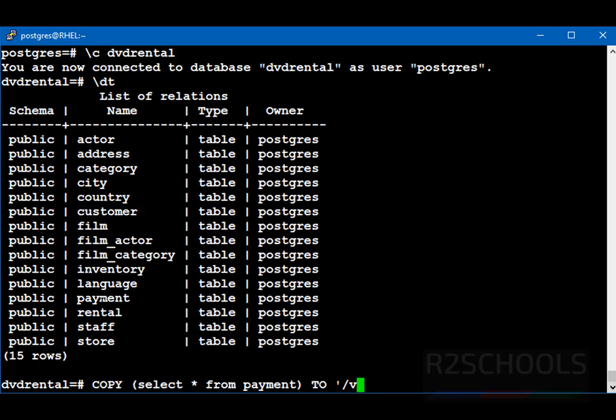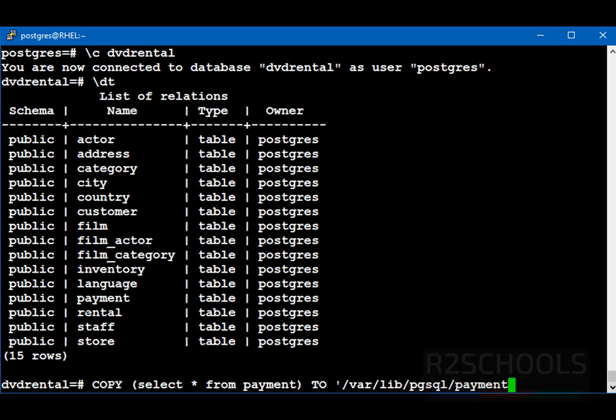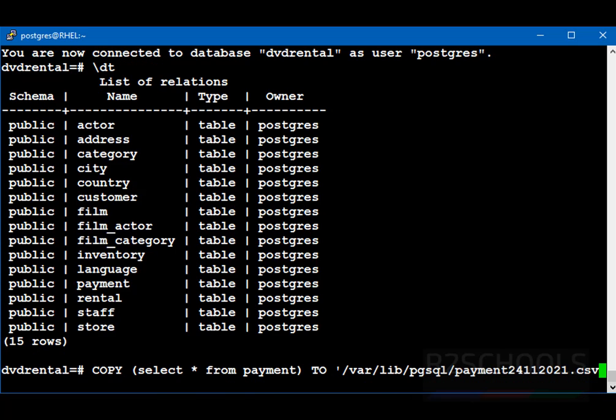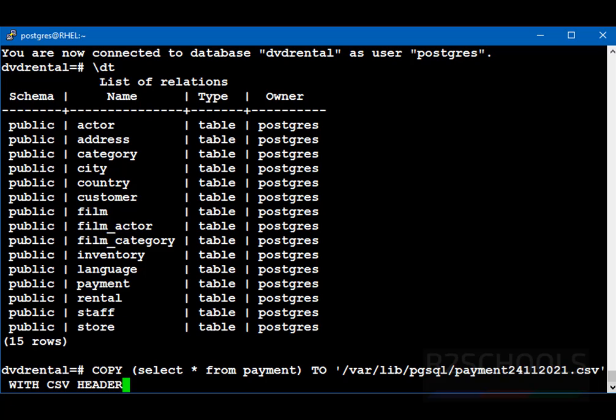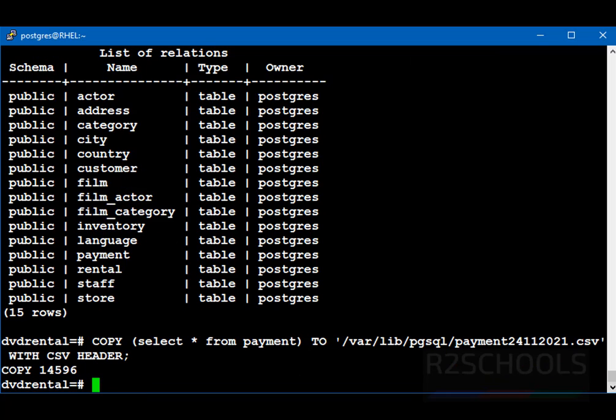Then we have to provide the path to save the output. In quotes, var lib pg-sql. Then we have to give you the file name. Here I am giving file name and payment and today date. 24, 11, 20, 21. Then file extension. Then close the quotation of the file path with file name. Then click CSV header. Then put the semicolon at the end of the statement. See, it copied 14,596 rows.